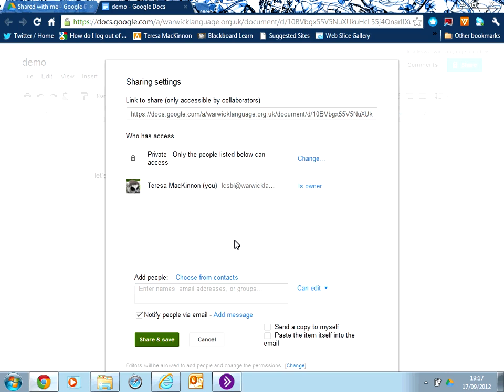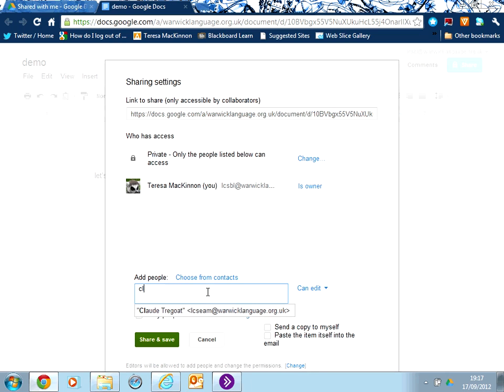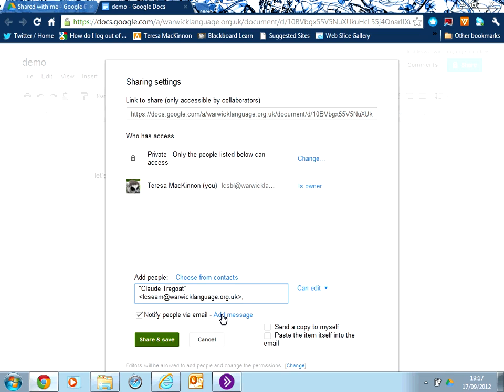But clearly, if you're working within the Warwick Language domain in Apps for Education, then you'll actually start to see quite quickly the names of other collaborators within that domain come up. So it will autocomplete very quickly. So if I were to share this with Claude, for example, as soon as I put the first two letters of her name, then I could see Claude appear and I could select her and add her to my list of collaborators.